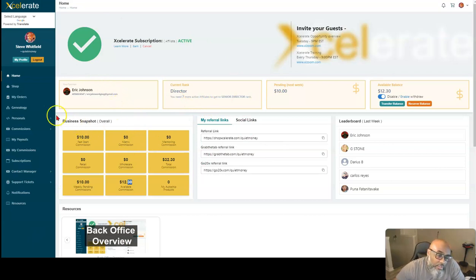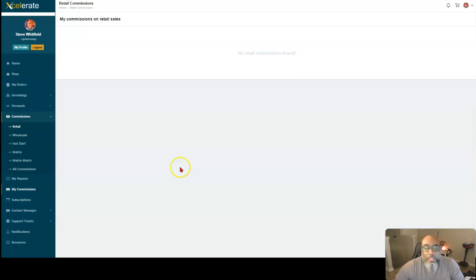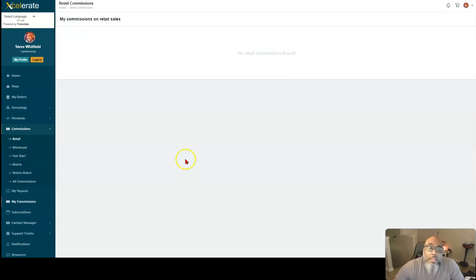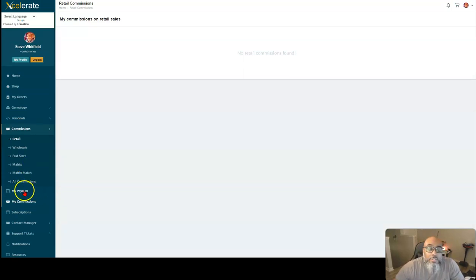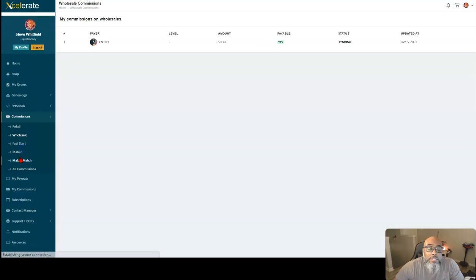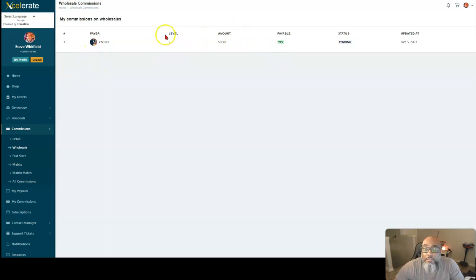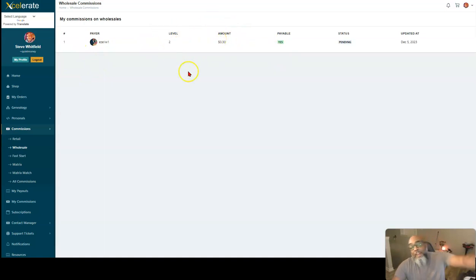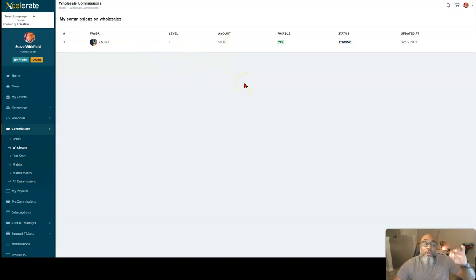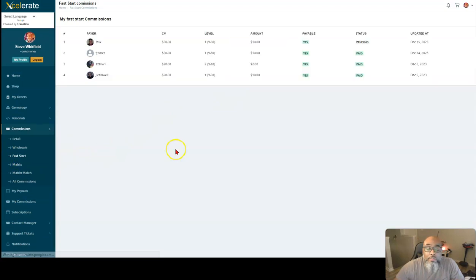And let's go over to my commissions and I'll show you what that looks like here. My commissions, retail. So this is a retail commission.